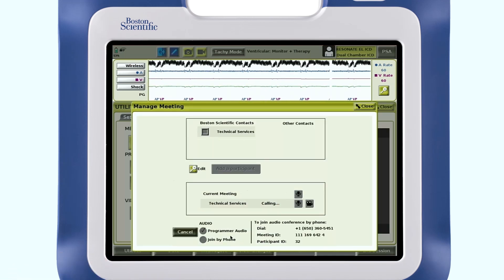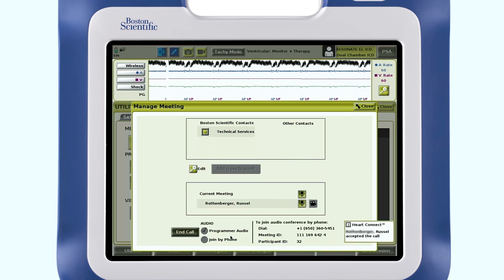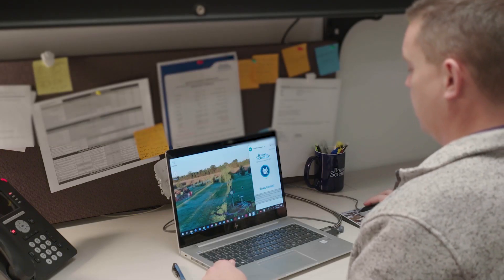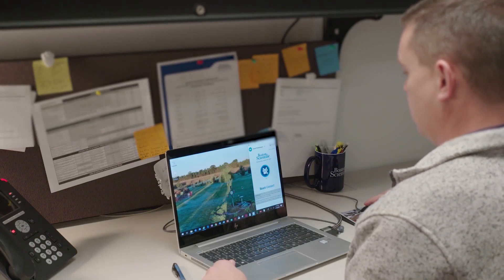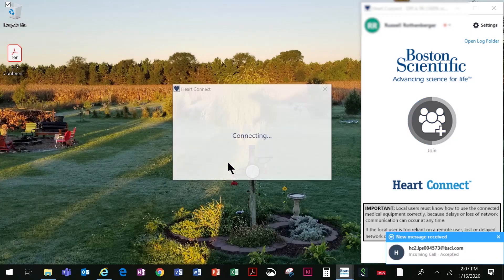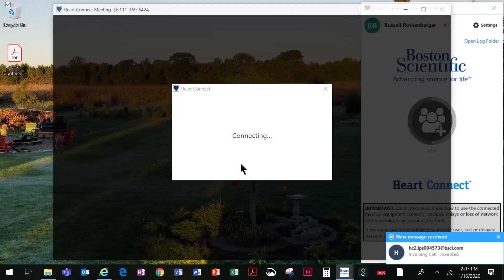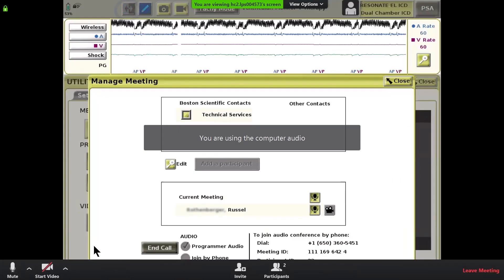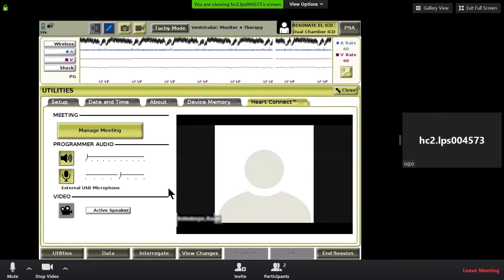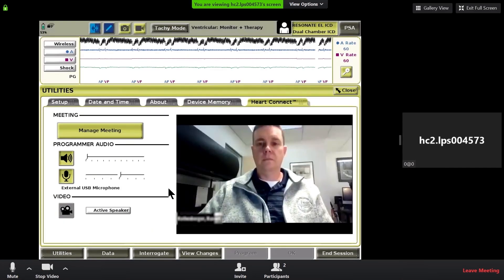The programmer will also display who accepts and/or declines a meeting invitation, as well as if there is no response. The remote user will need to accept the HeartConnect call. When the remote user accepts the call, the programmer screen will be shared, as shown by the blue blinking double-arrow button at the top of the programmer screen. An audio and/or video conference, if selected, is starting using a Zoom application.